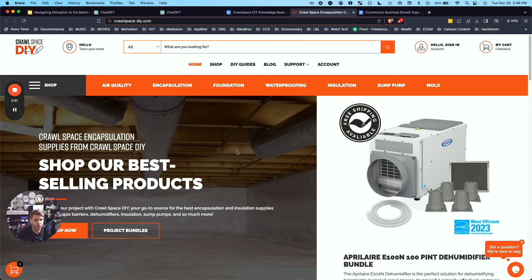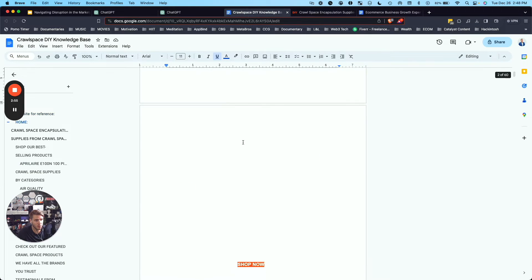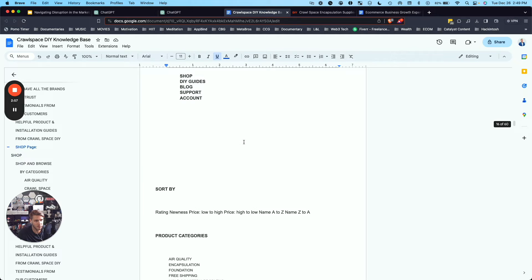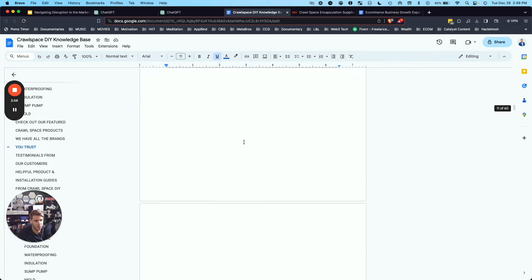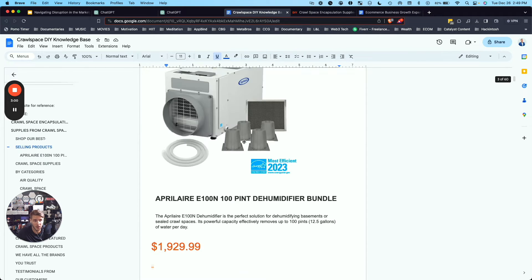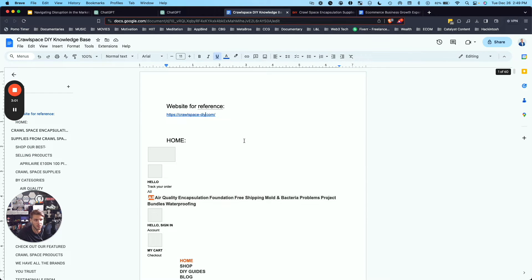I actually worked with them a number of years ago and I copied and pasted all of the content from their website to basically have as a knowledge base that this AI tool can use.